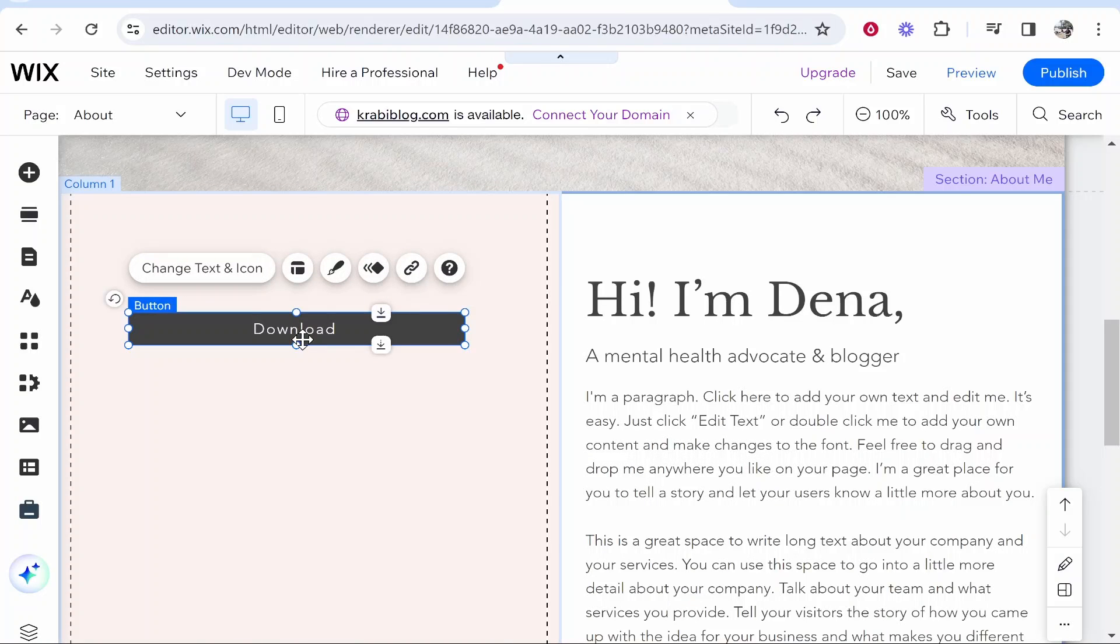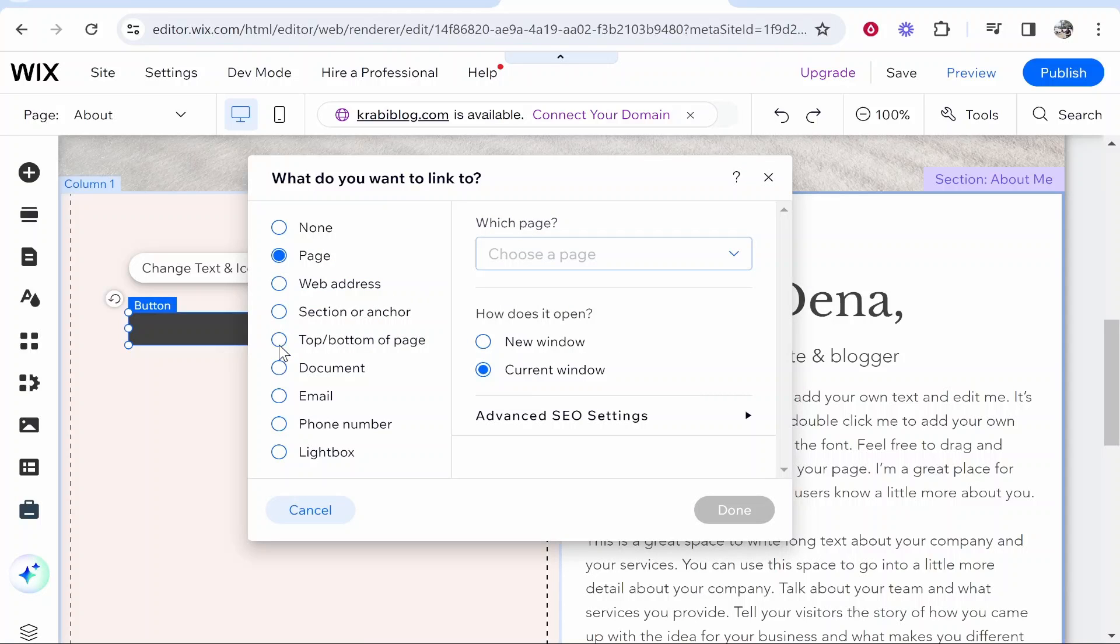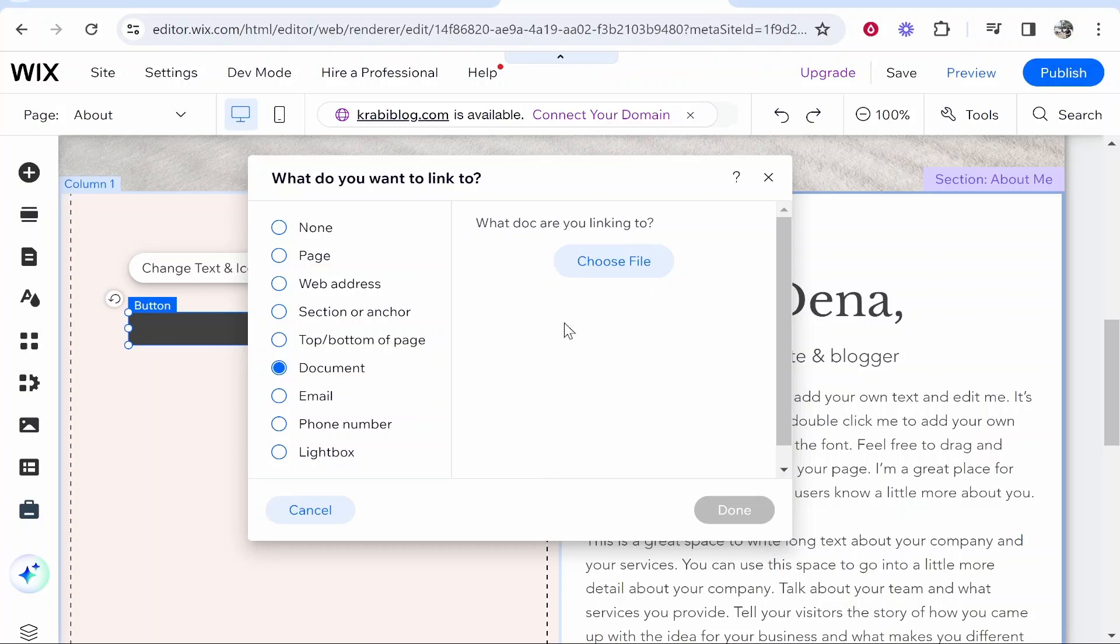You want to click on the button, then click on the link icon, and then you want to click on document and you can then select the document that you want to upload. Click choose file and then you can find your zip file.